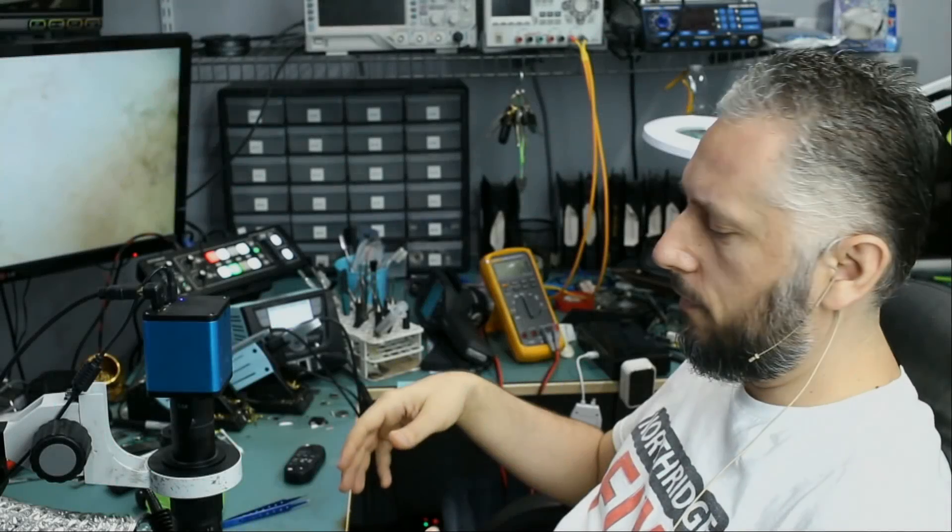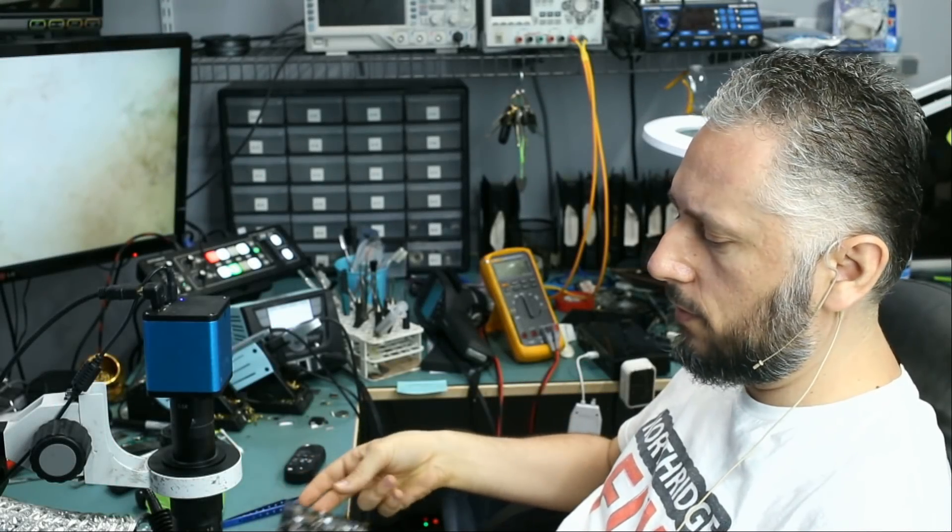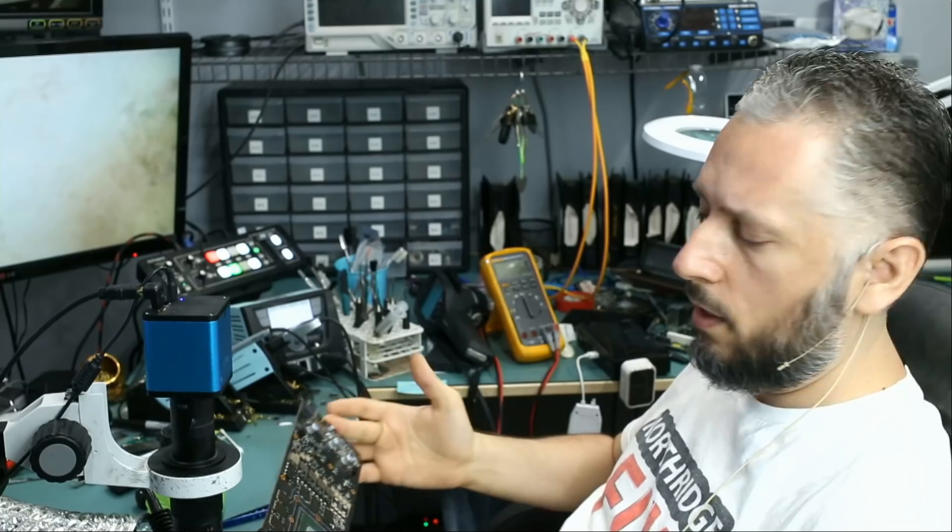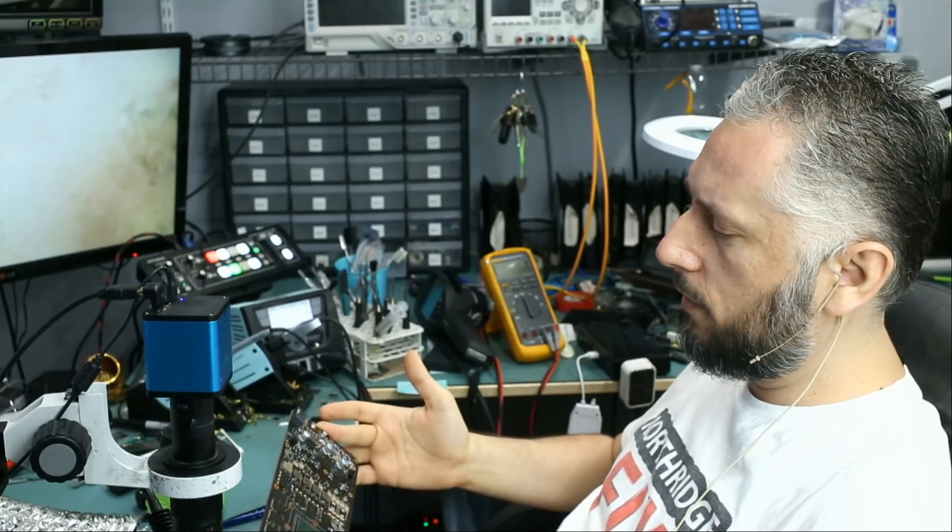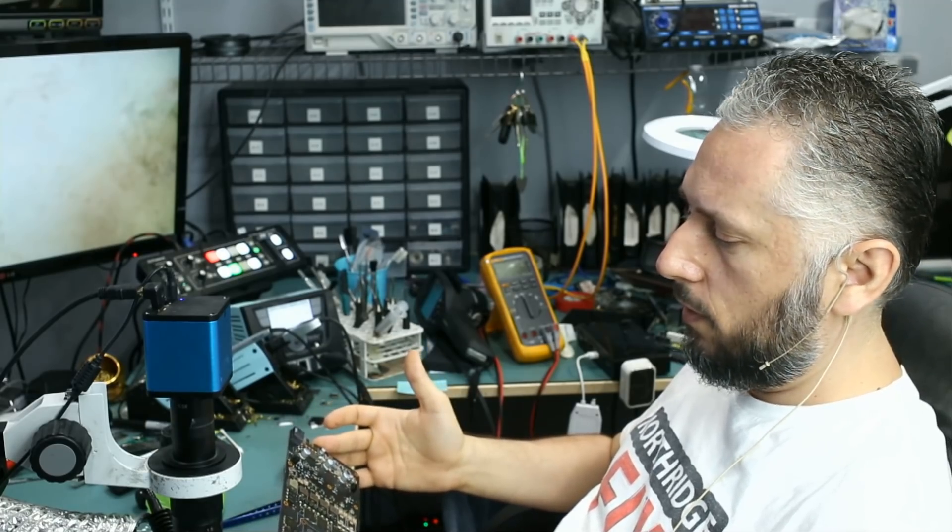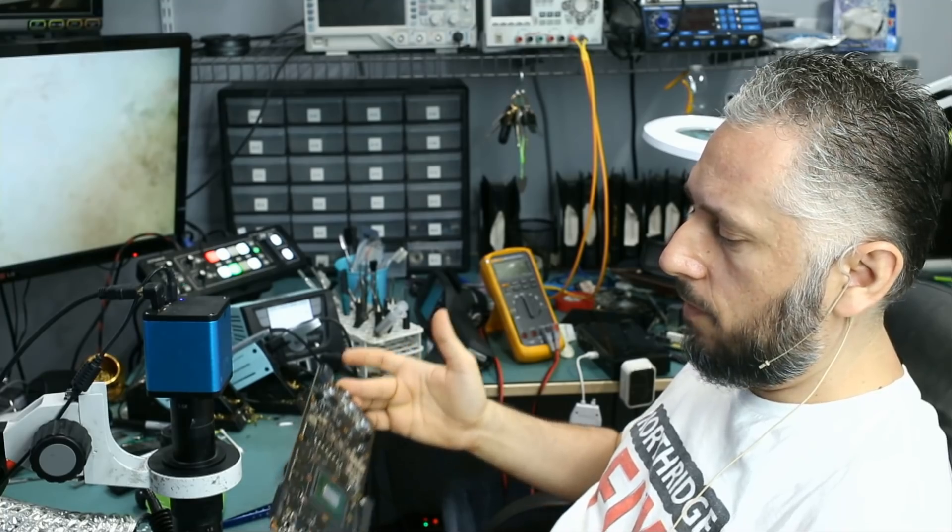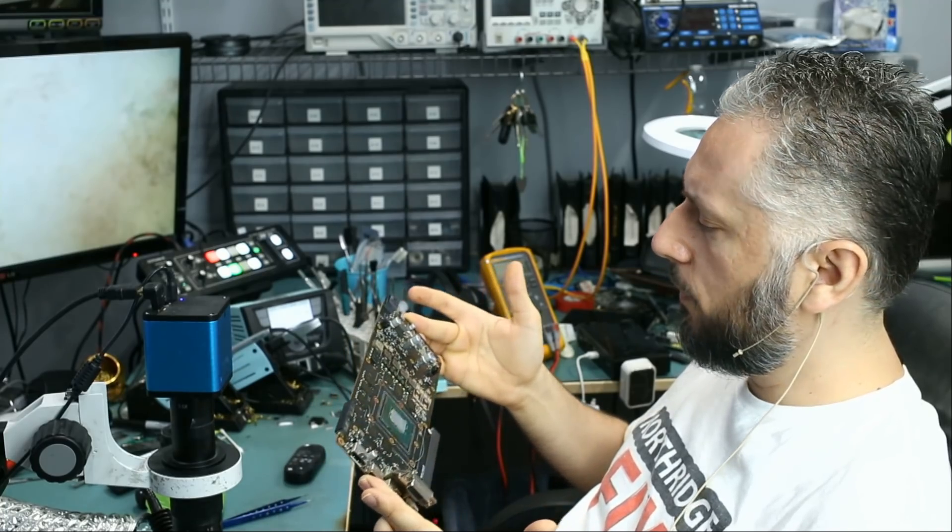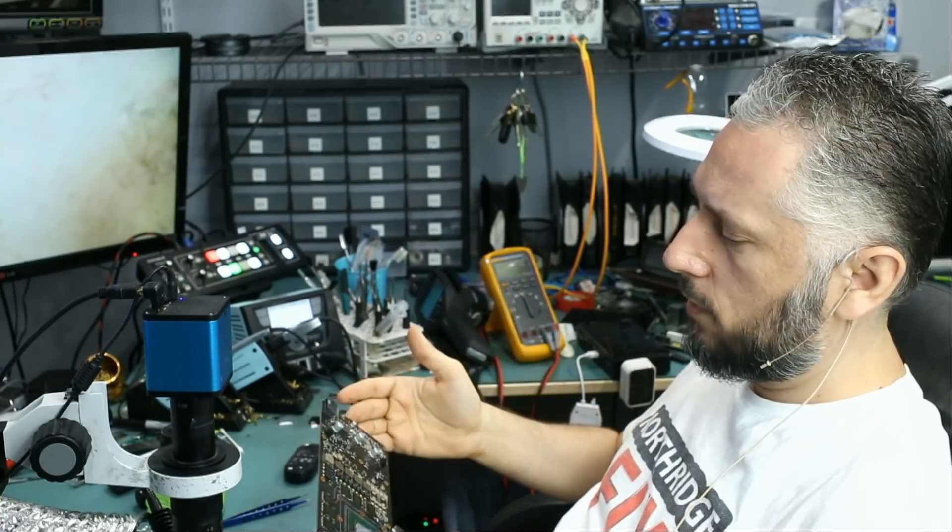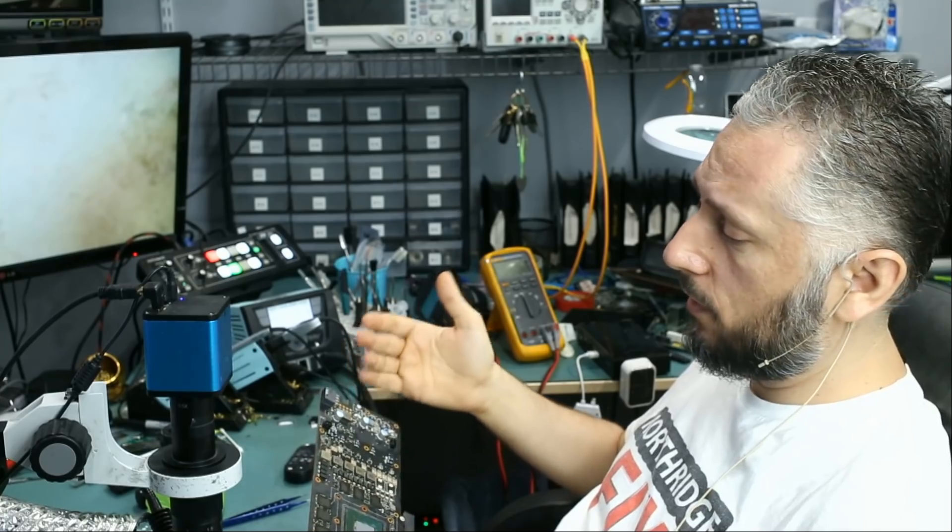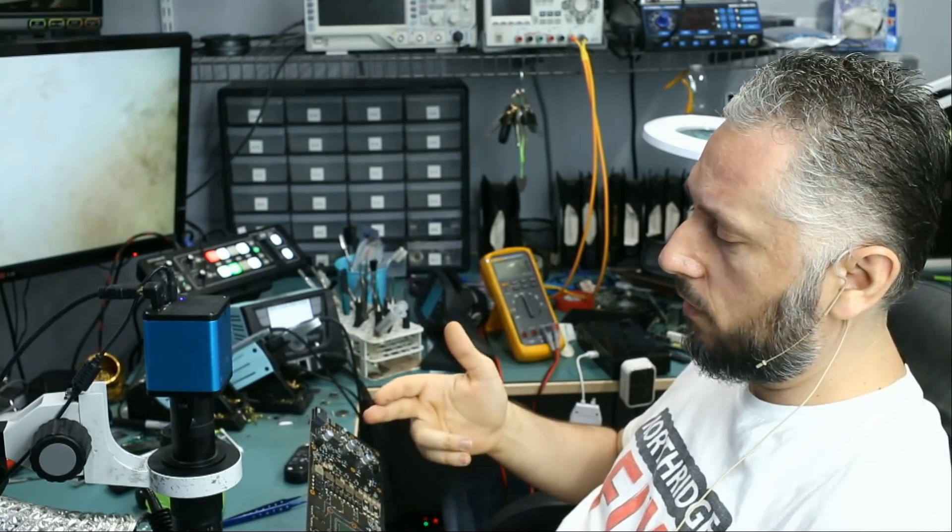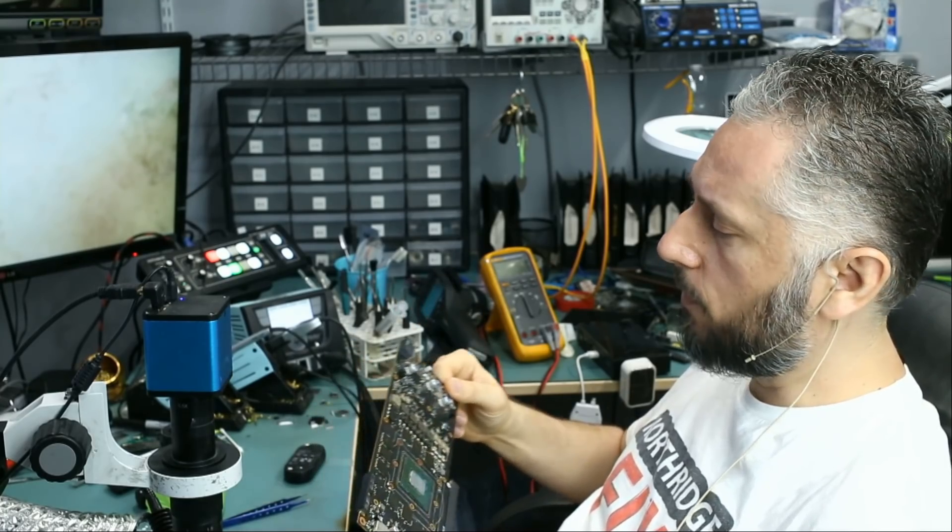Here we have an EVGA graphics card, this is the 1070. It came in for no power. Customer said that the card smoked and it would not power on anymore. I'm looking at the card and I'm trying to figure out where that card smoked from. Smoke is sometimes a good thing because we can tell where that problem came from.